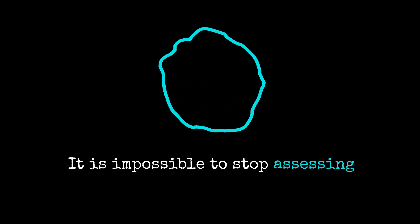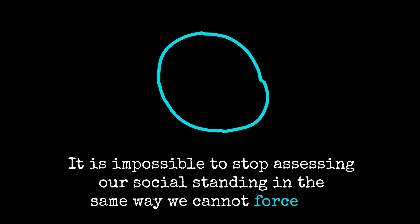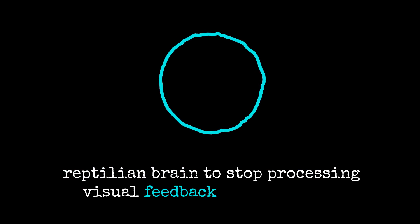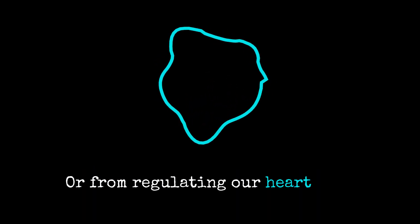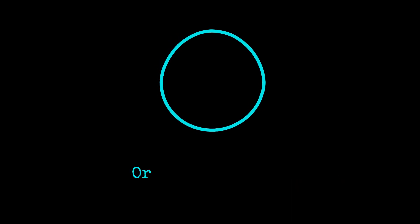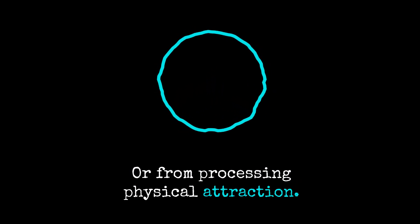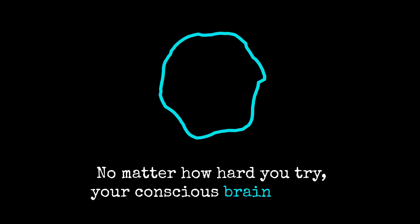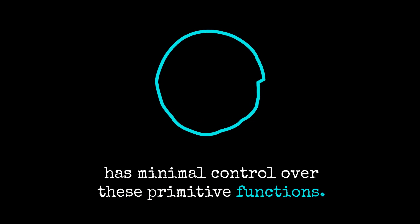It is impossible to stop assessing our social standing in the same way we cannot force our reptilian brain to stop processing visual feedback from our eyes, or from regulating our heart rate, or from processing physical attraction. No matter how hard you try, your conscious brain simply has minimal control over these primitive functions.